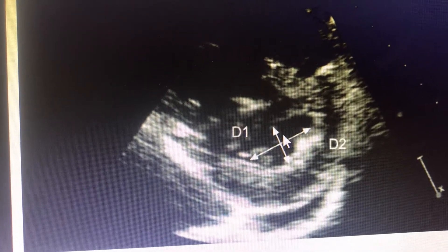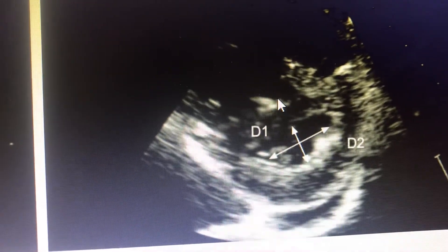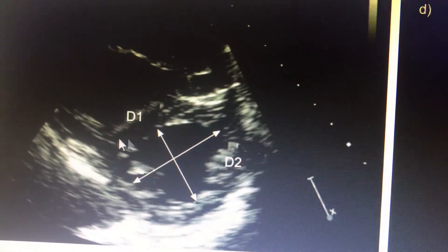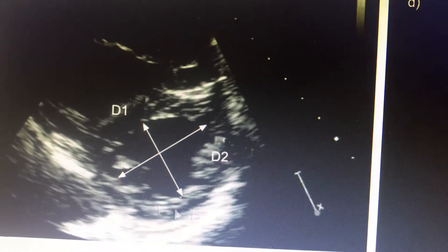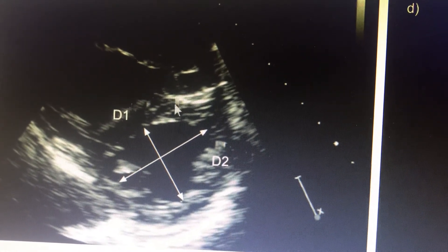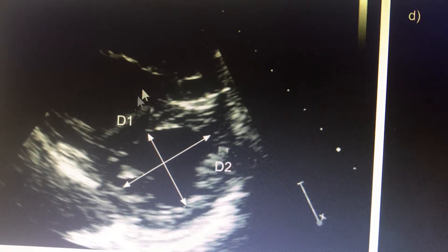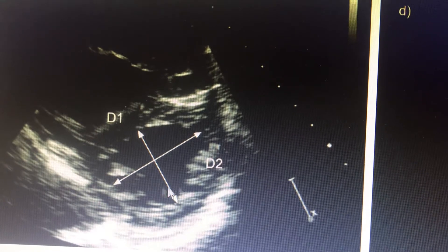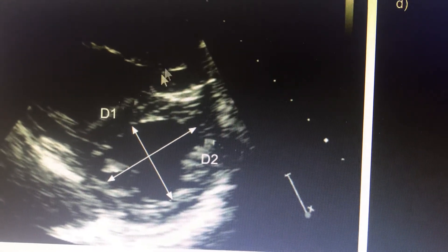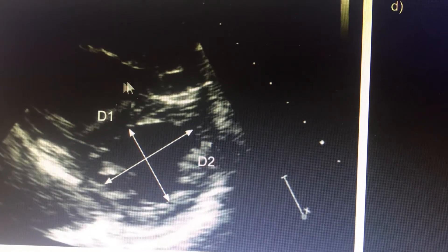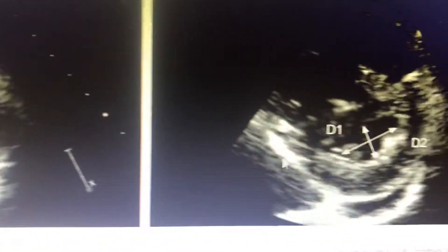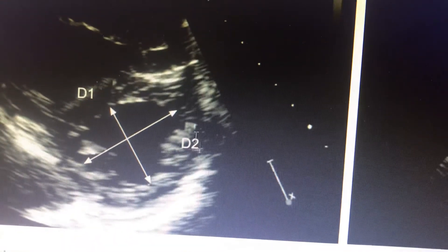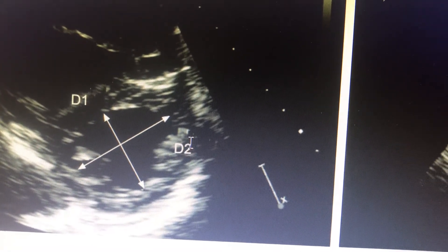The LV Eccentricity Index becomes greater in end systole in RV pressure overload situations. Whereas in RV volume overload situations, in end diastole the septum gets deviated towards the LV, and an end-diastolic LV Eccentricity Index more than 1.6 indicates severe RV overload, while more than 1 correlates with significant RV volume overload. To summarize: end-systolic LV Eccentricity Index greater than 1 correlates with RV pressure overload, and end-diastolic LV Eccentricity Index greater than 1 or 1.2 correlates with RV volume overload.